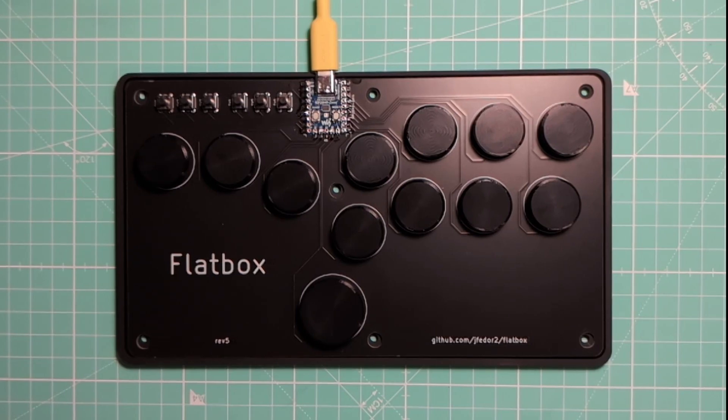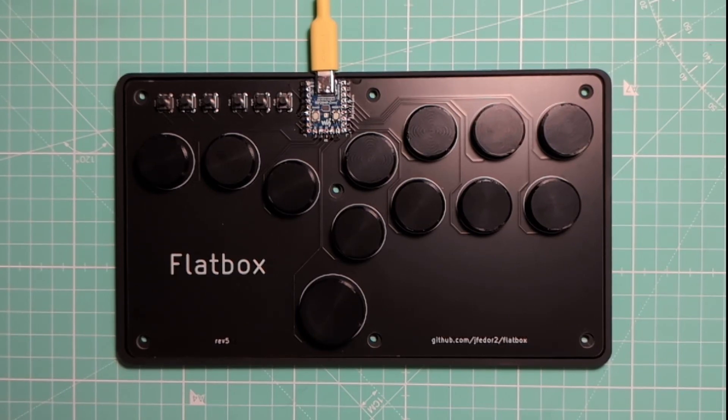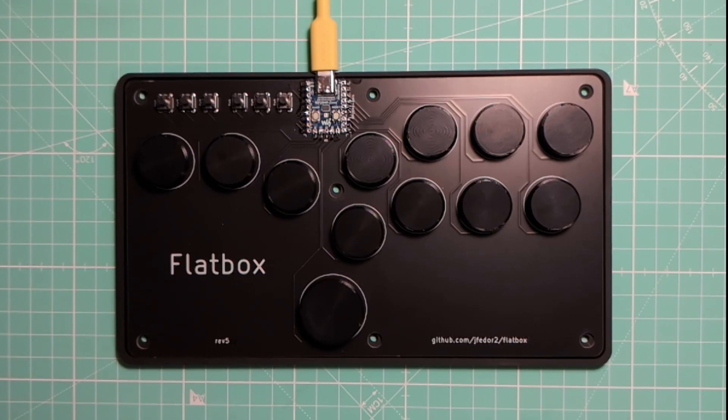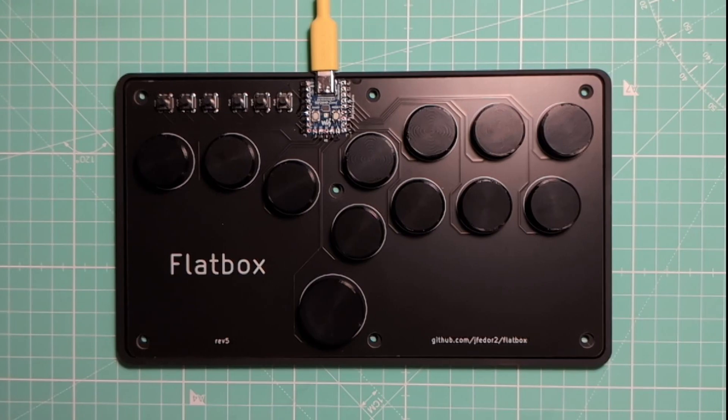Since this has the same RP2040 chip that HIDRemapper uses, one might wonder what would happen if we were to flash the HIDRemapper firmware onto this controller. Let's not spend too much time wondering,